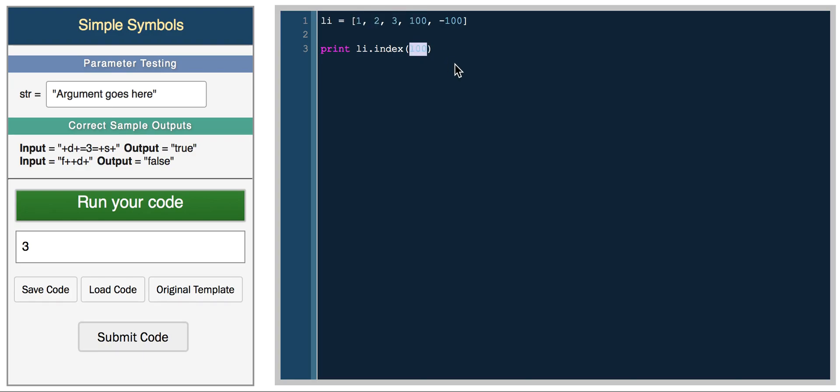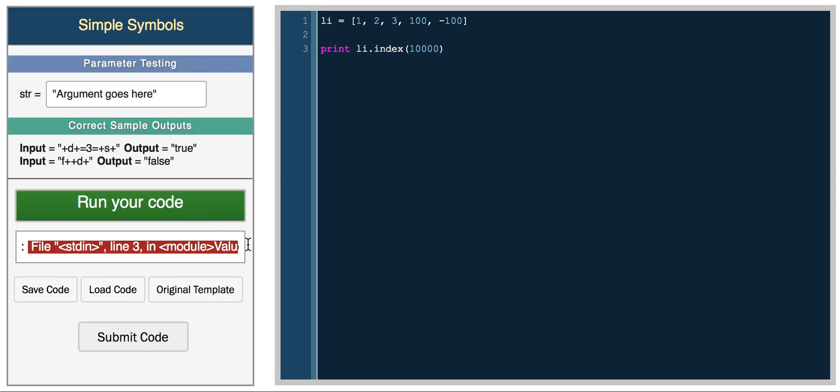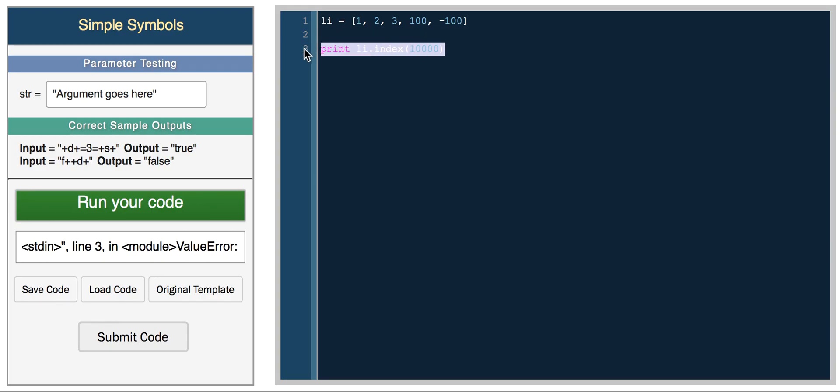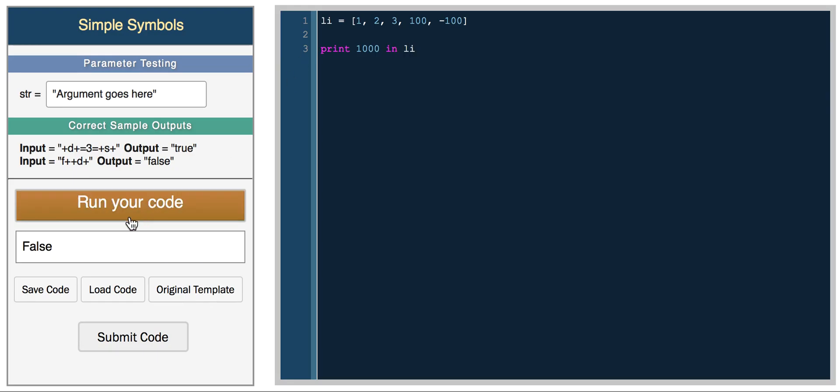And if you're looking for something that doesn't exist in the list, it returns an error. So if you want to check if an element is in a list, you would do something like print 1000 in list, and you get false. And if you print 100 in list, it'll give you true.